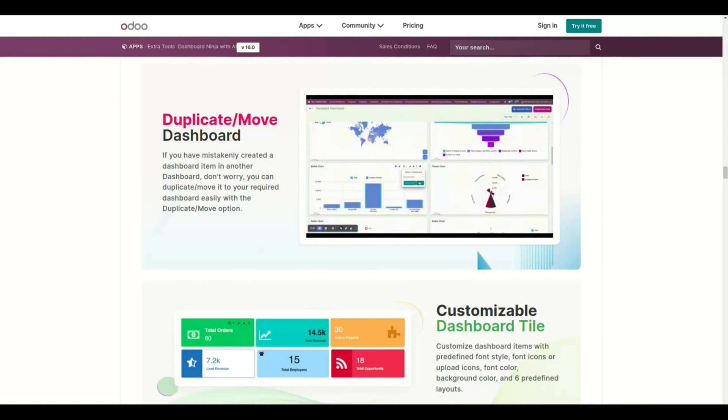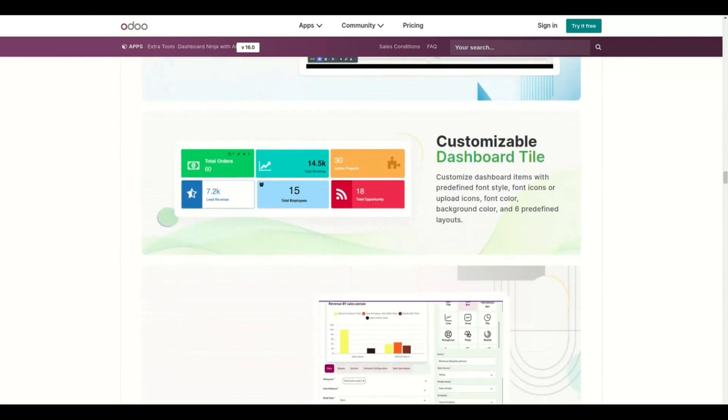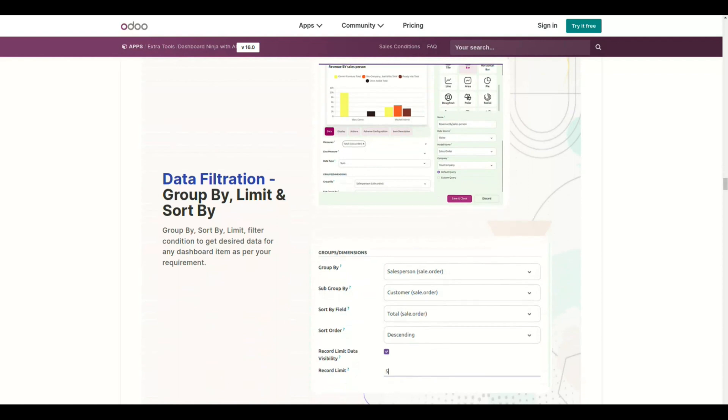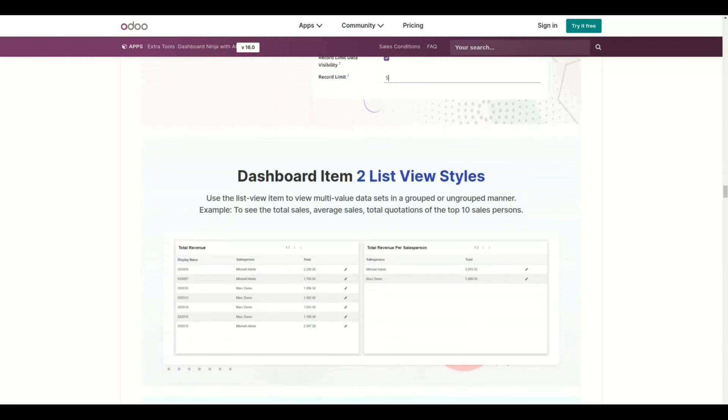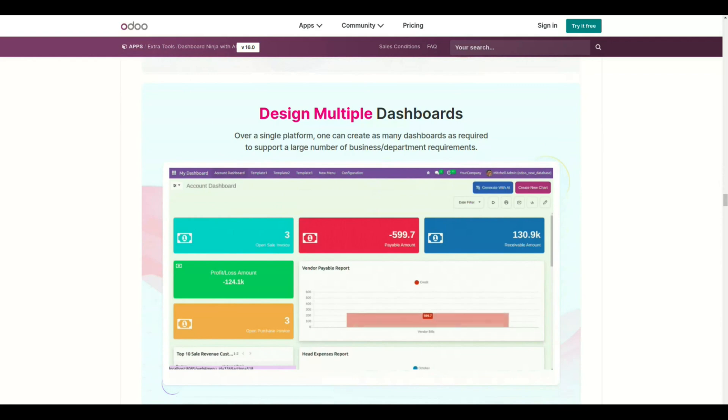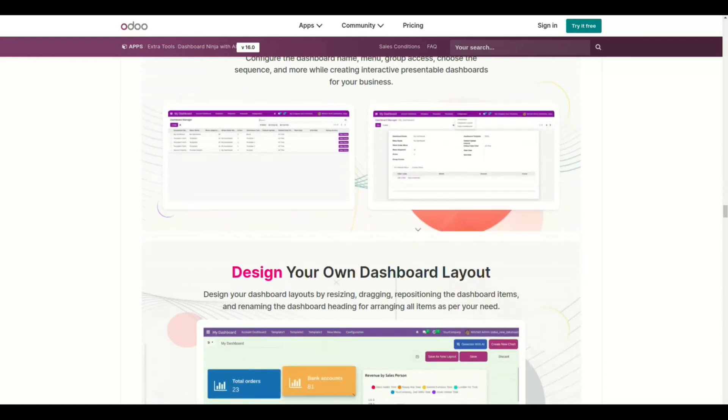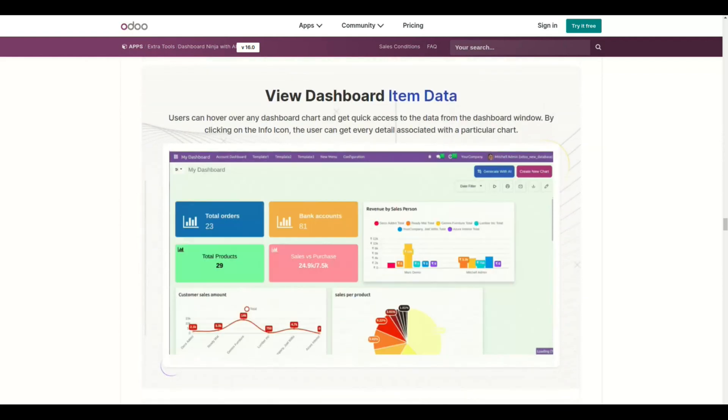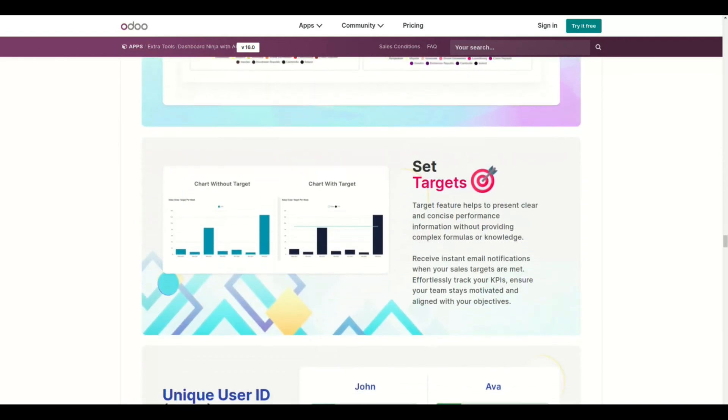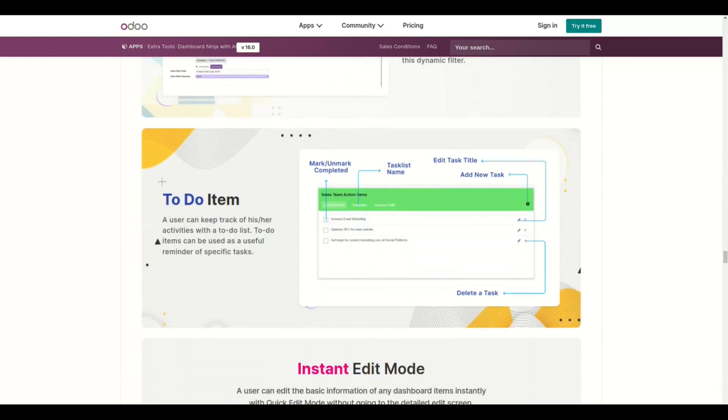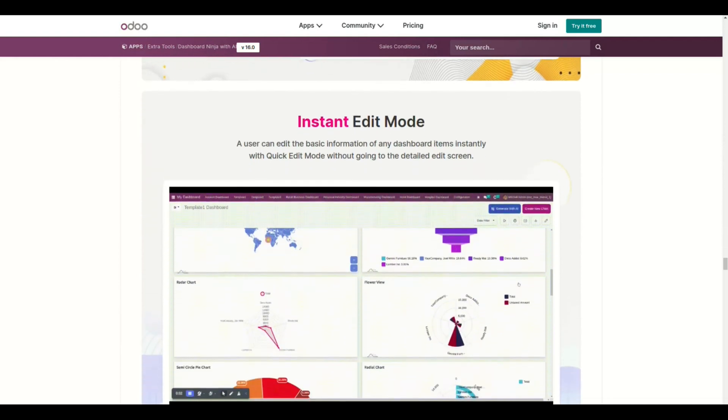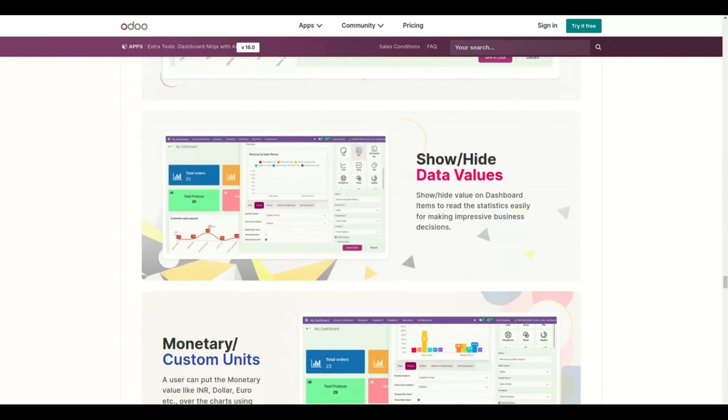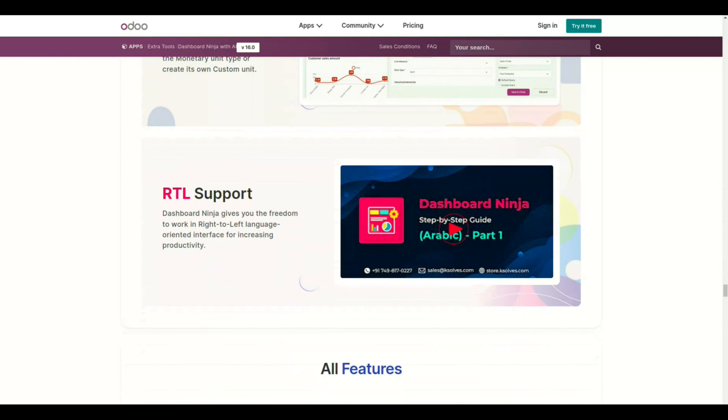Dashboard Ninja with AI easily lets you duplicate or move dashboards, customize dashboard tiles, use data filtration with options like group by, limit and sort by, create dashboard items with list view styles, design multiple dashboards, personalize or configure dashboards, design your own dashboard layout, view dashboard items, add multi-color themes, set targets, filter unique user ID, add to-do items, use edit mode instantly, change number systems as per requirement, show or hide data values, put monetary or custom units, and work in right-to-left language oriented interface.